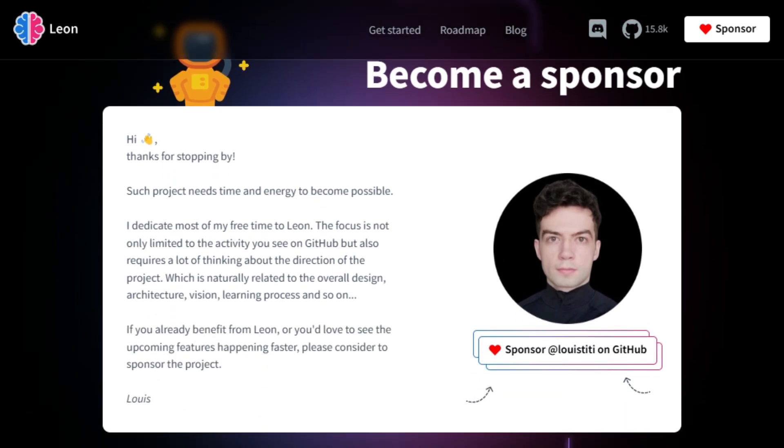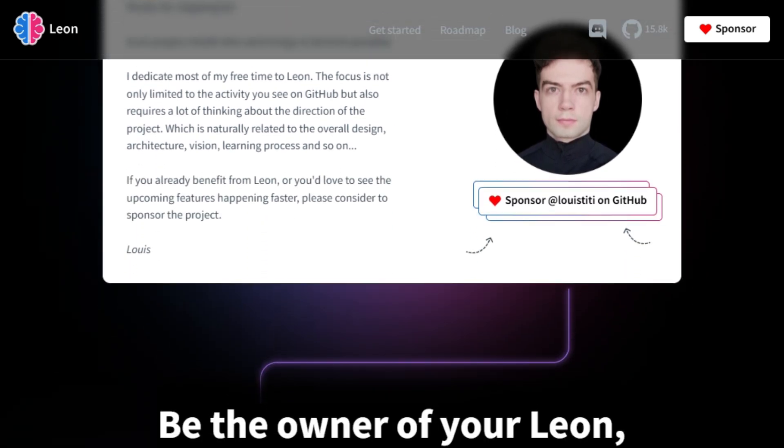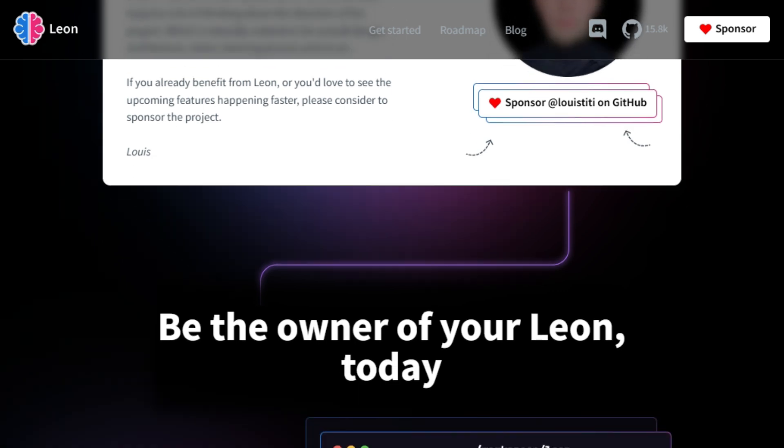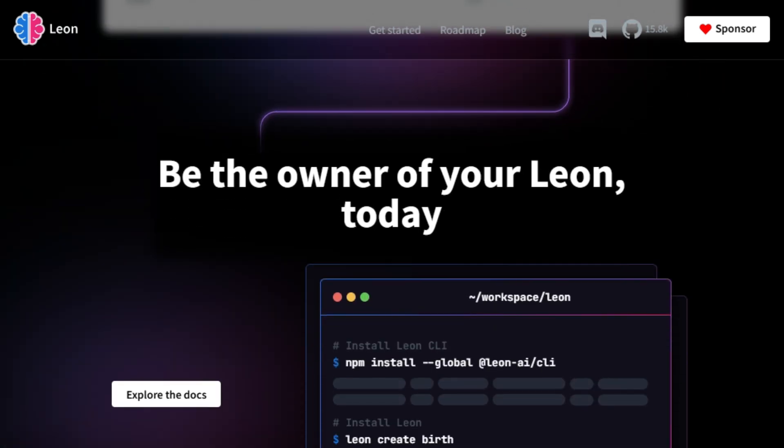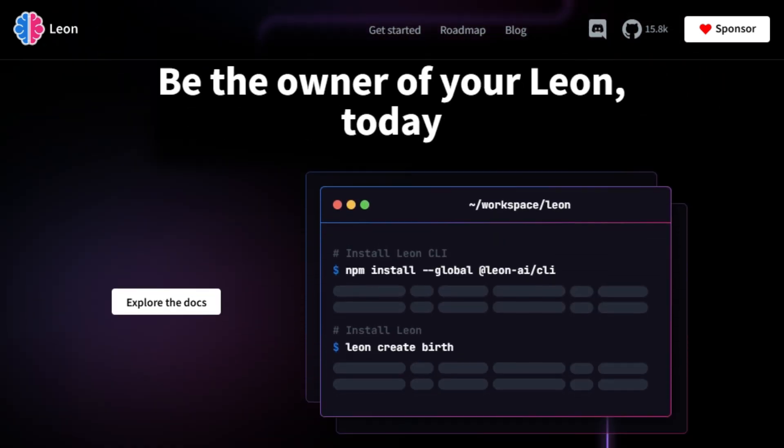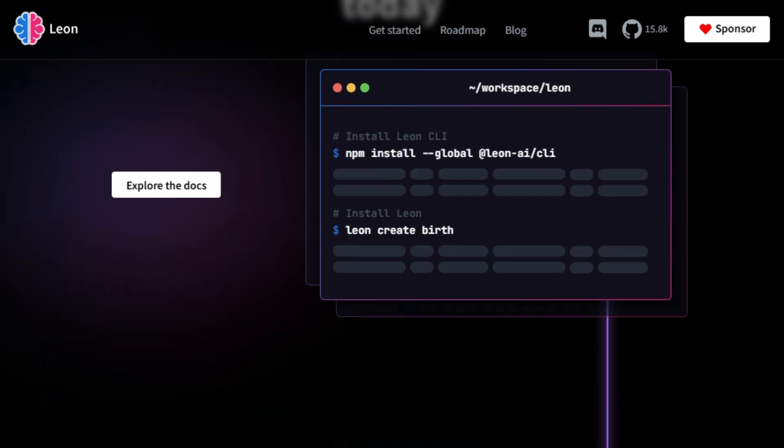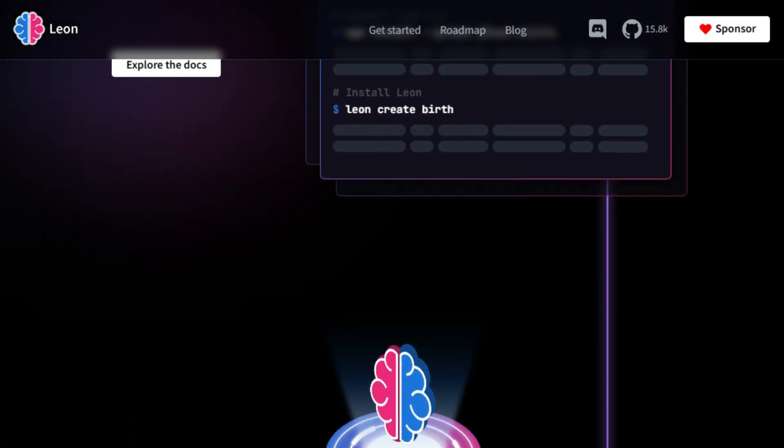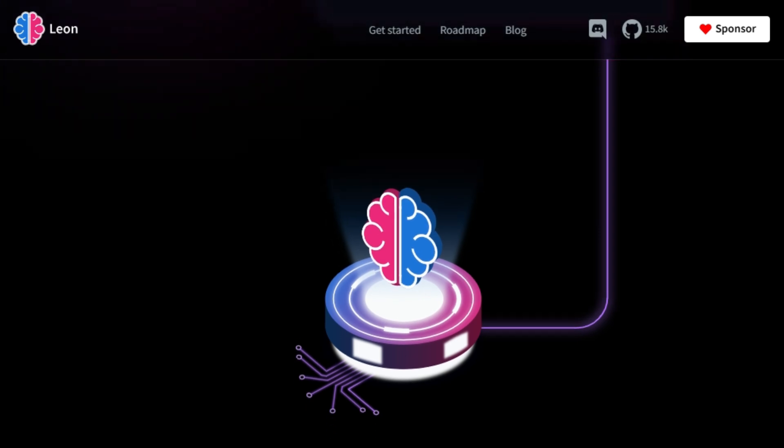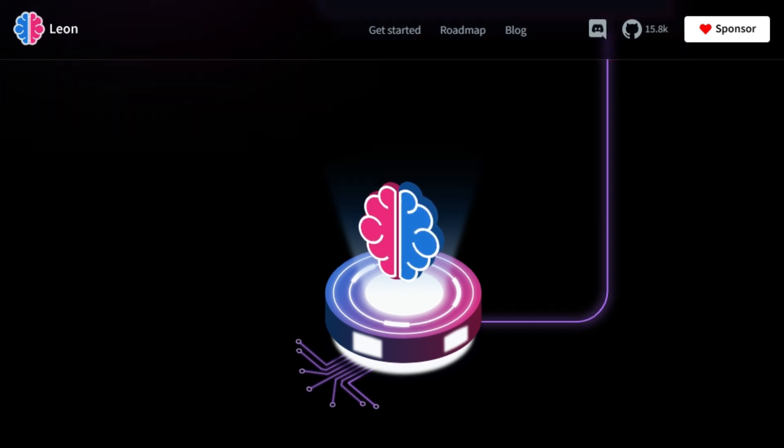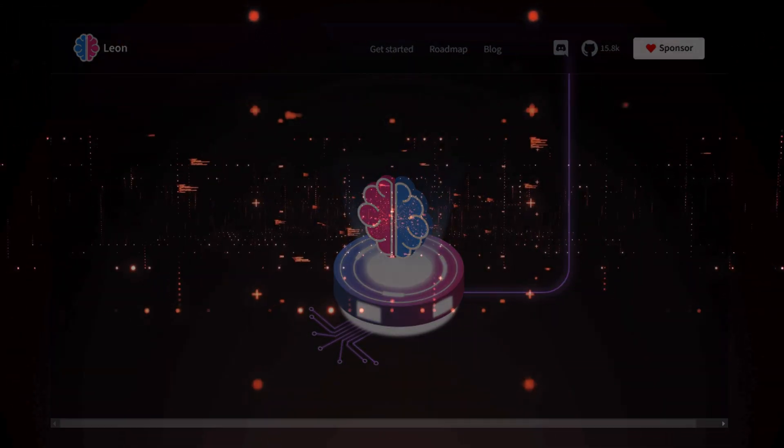Leon aims to automate your virtual life by removing the hassle of mundane tasks. The possibilities are endless because you can create or use existing skills to automate almost anything. The project's development extends beyond just the code on GitHub, including the overall design, architecture, vision, and learning process. If you find Leon useful, you can sponsor the project to help speed up new feature development.